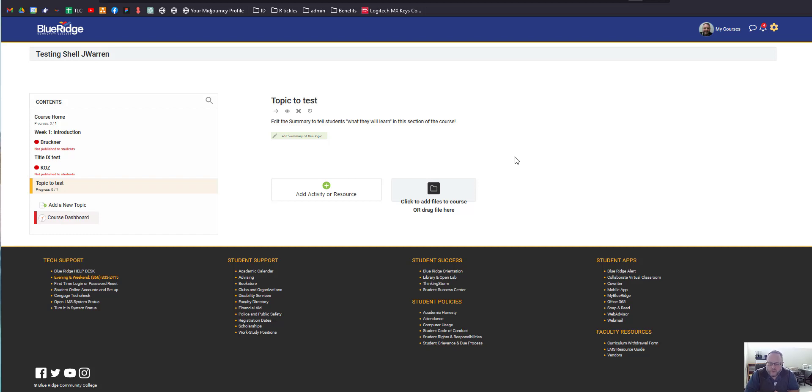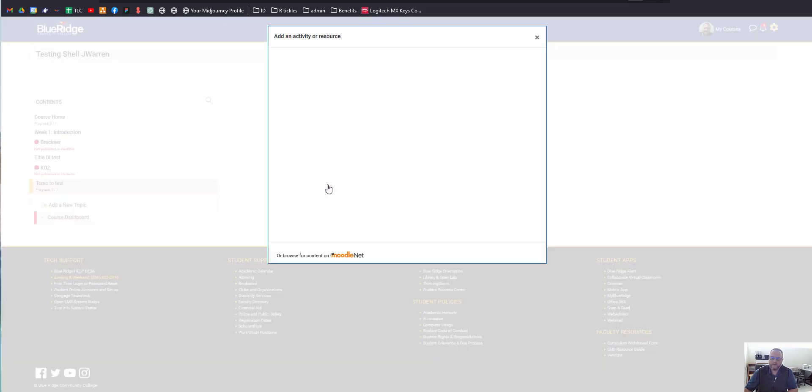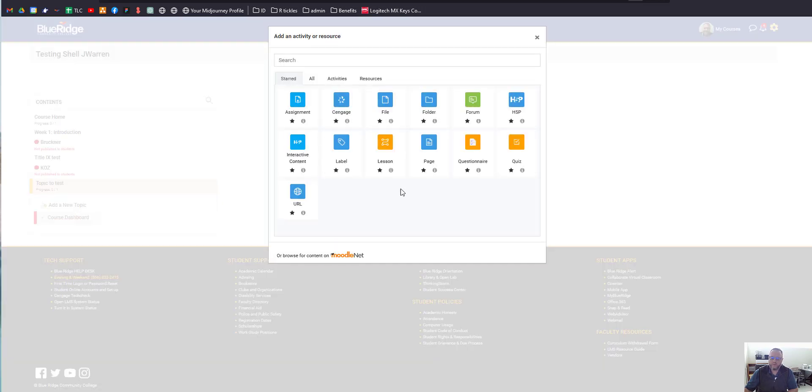To add an extra credit question to an existing or a new quiz, we're going to create the quiz just to give an example.